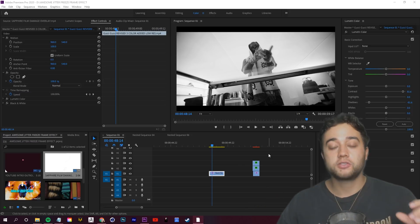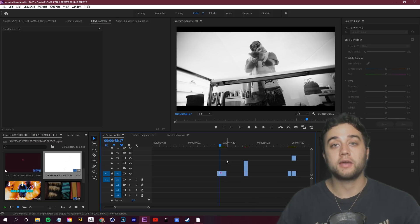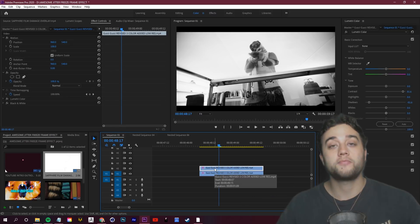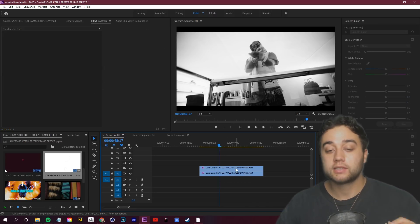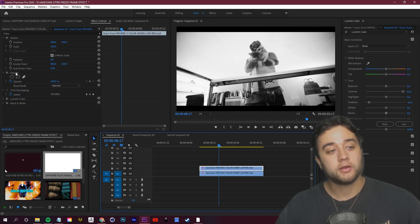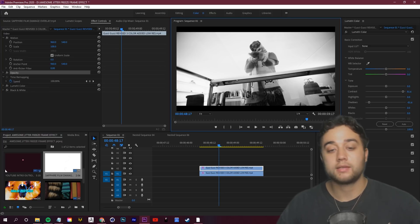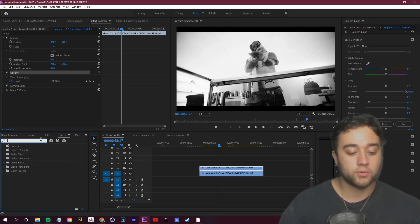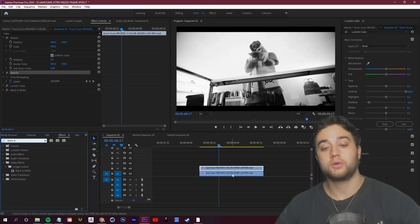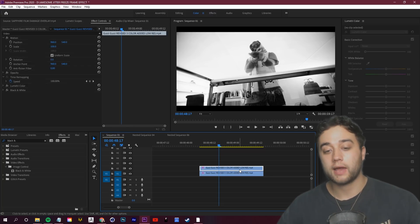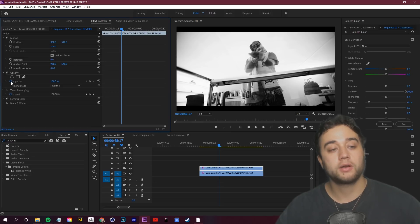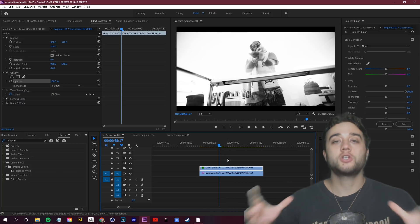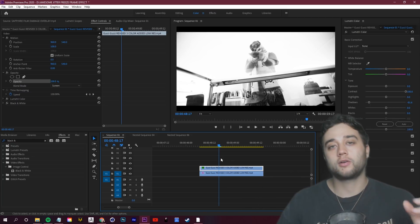Starting with a simple jitter effect — what I like to do is hold down Alt on my keyboard, select the clip I'd like to apply this to, and click and drag up to create a duplication right above my original. Once you have that duplication, select the top clip, hop up to your Effect Controls, and you'll see your Opacity and Motion options. I also added a Black and White effect from Image Control and a tiny bit of contrast. Then under Opacity, experiment with the blending mode — I'll put it on Screen.